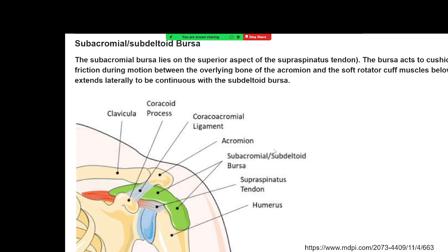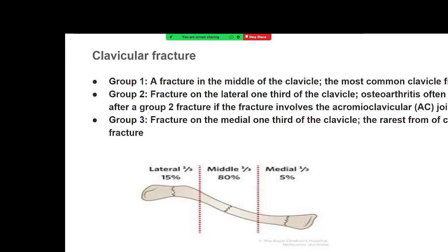The subacromial bursa is another important structure — a large cushion-like bag that reduces friction between bones and ligaments during movement. It is one of the largest bursae in the human body and plays a significant role in the pathology of the shoulder joint. With this brief anatomy overview, we move directly to common clinical lesions seen in practice.